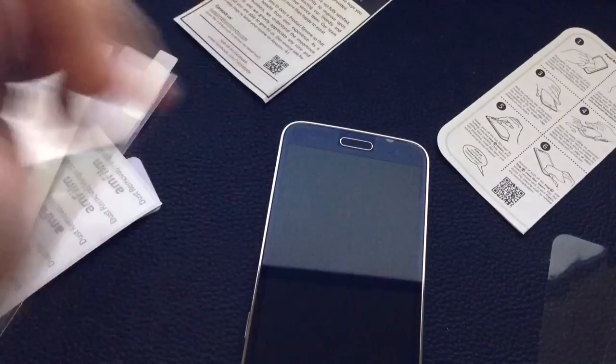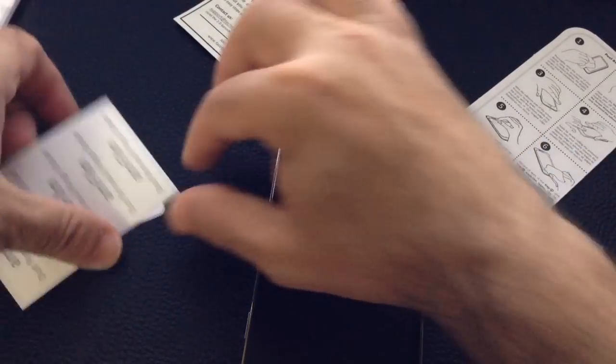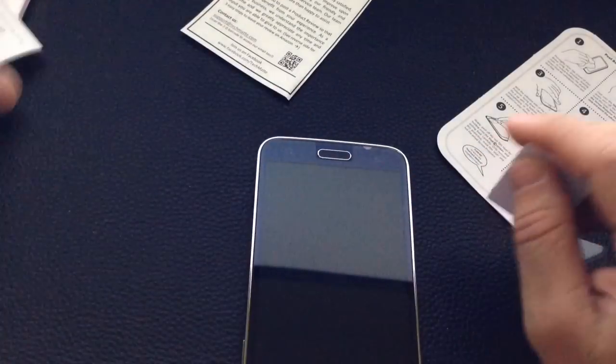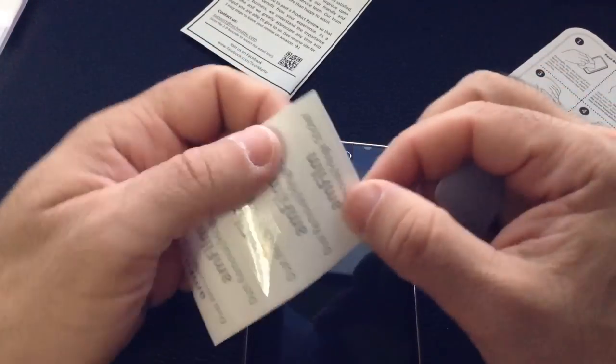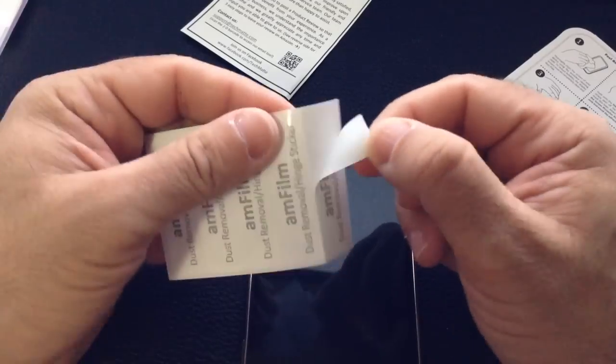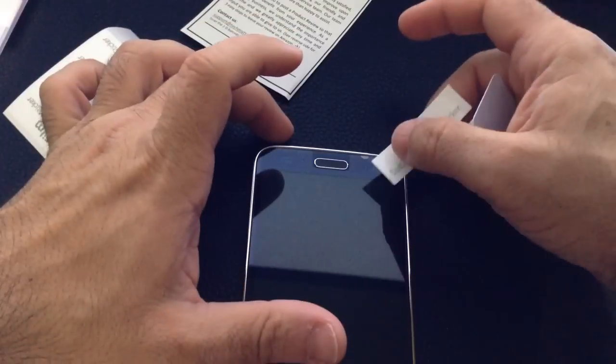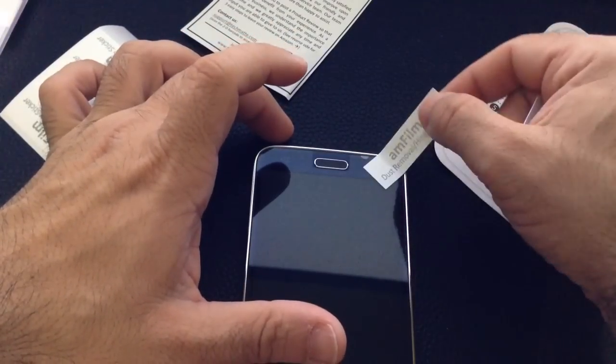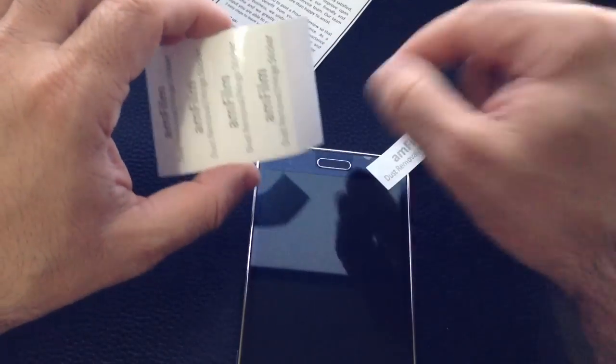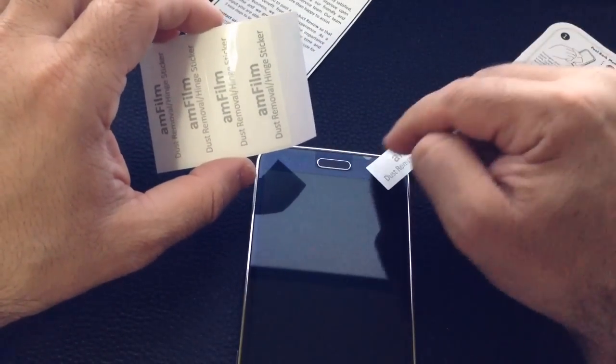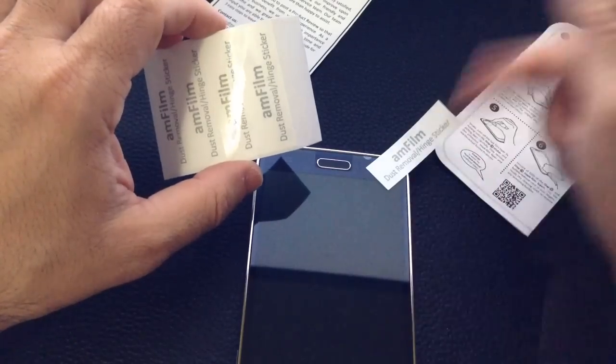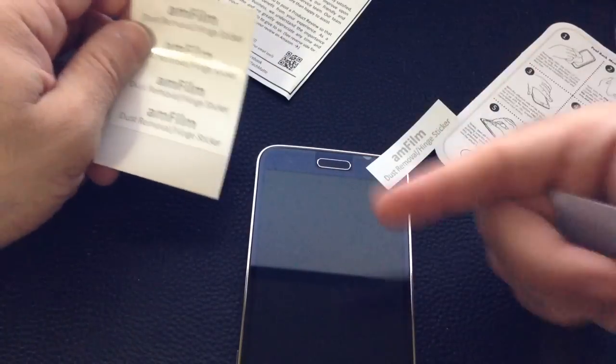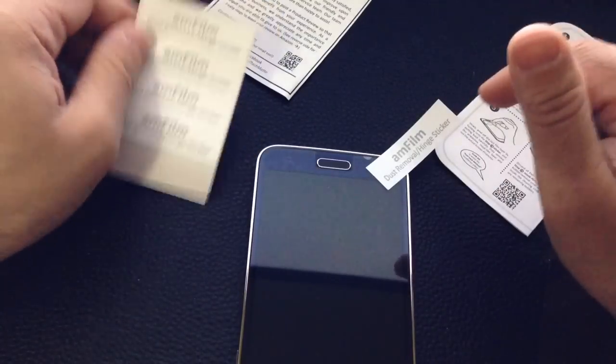I'll take that bubble out using the included card. If there's lint under there, you take this little piece of tape, put it in the corner, lift up the screen protector, and with another piece of tape, dab the lint underneath. I have other videos reviewing AmFilm's products where I've gone through this process, but it's pretty straightforward.